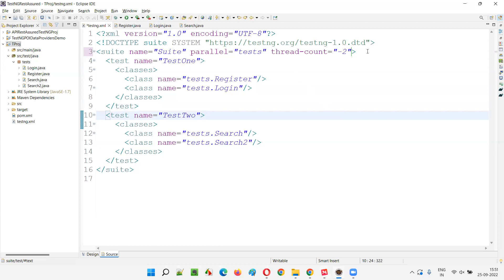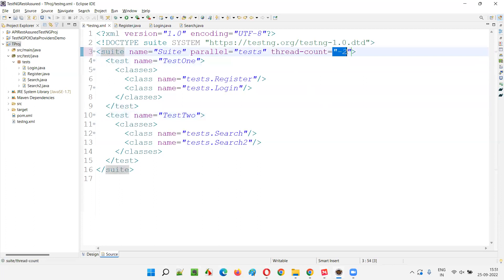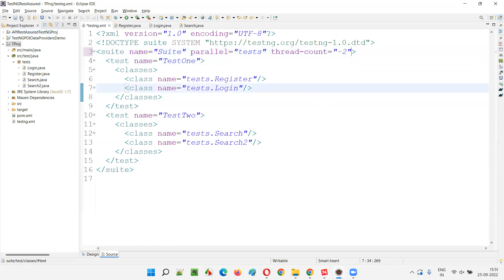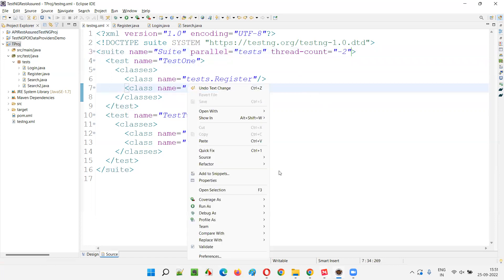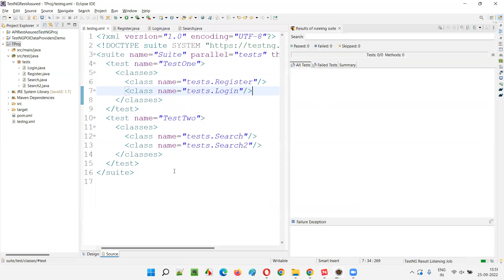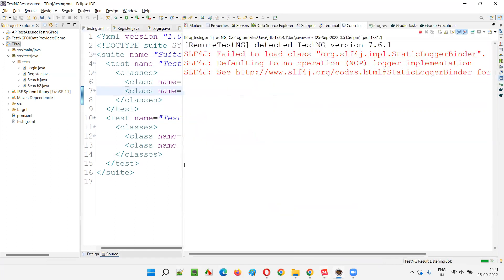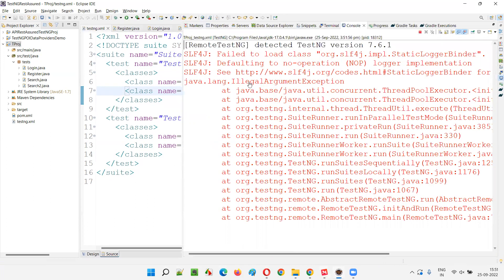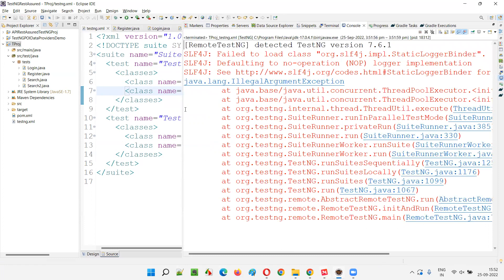So what will happen if you give the thread count as minus? It will consider this negative value as an illegal argument, and running the TestNG XML file will result in an exception known as IllegalArgumentException. Just run this and none of the tests will run. You'll get an exception known as IllegalArgumentException.